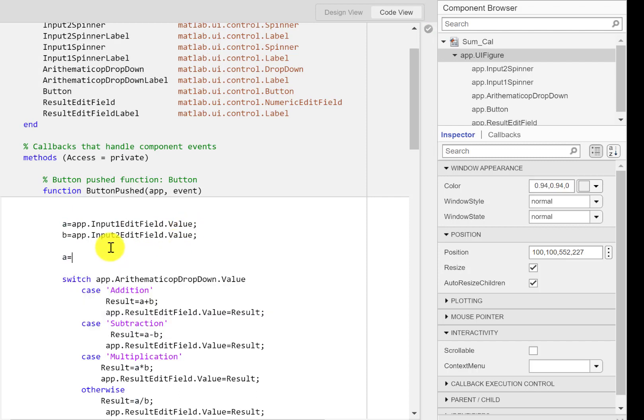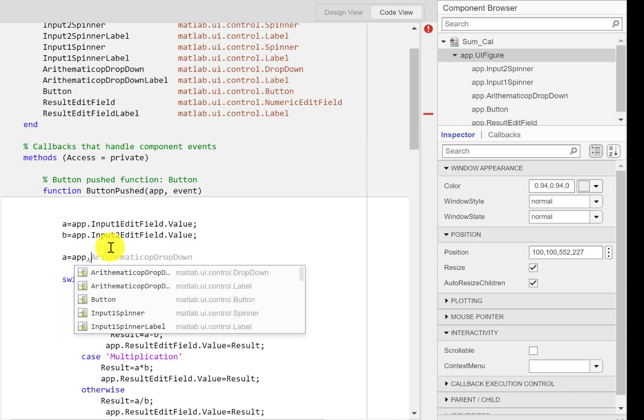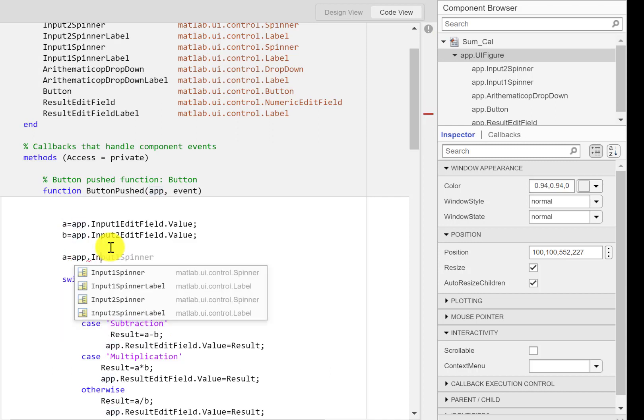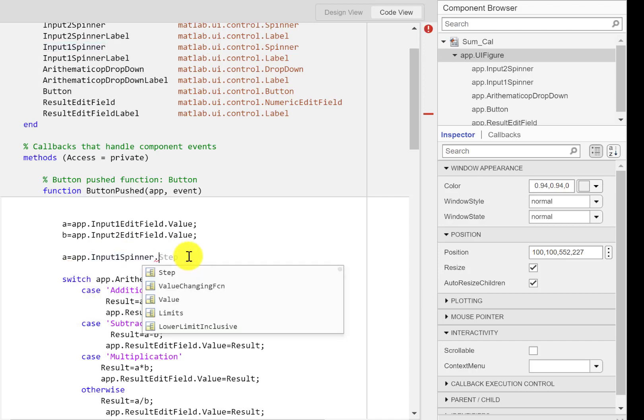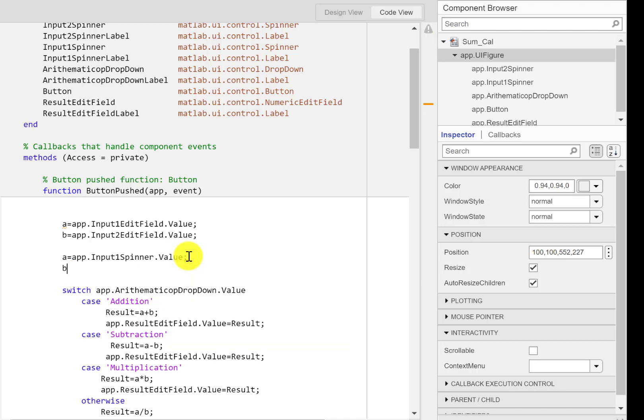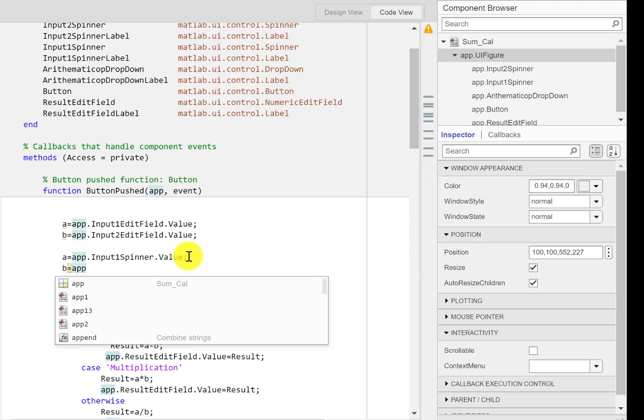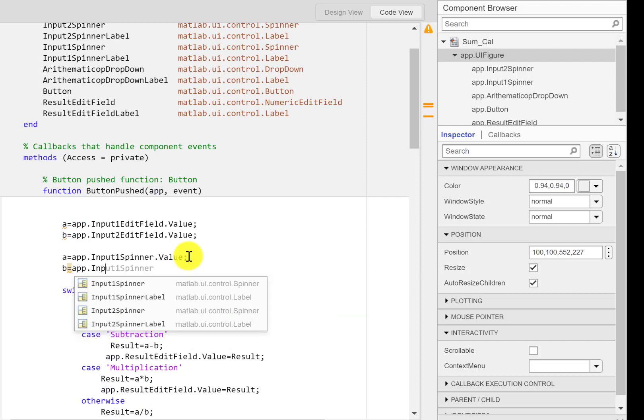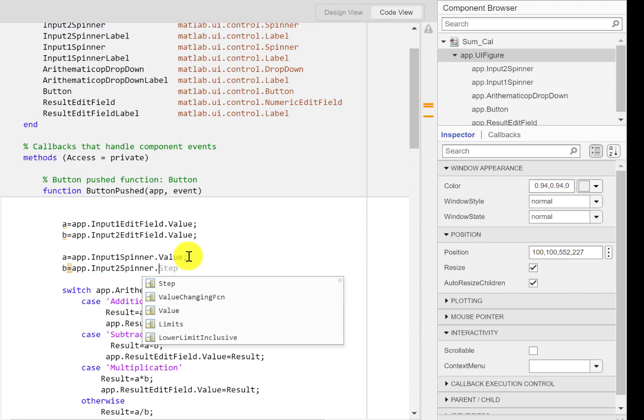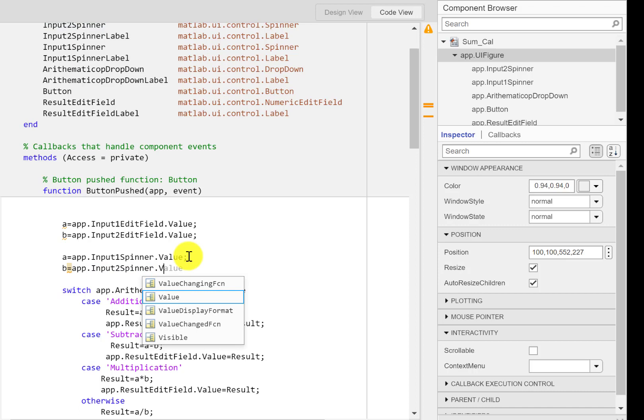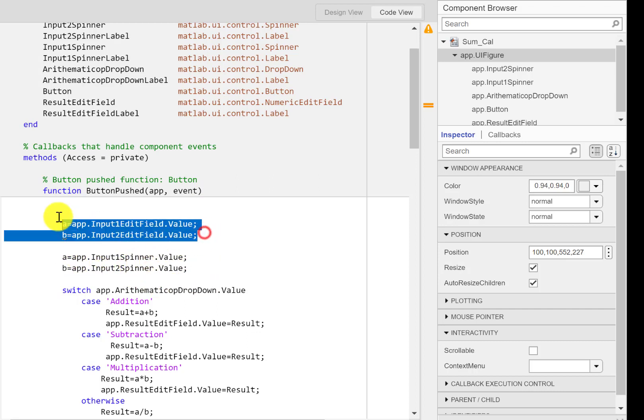This time, A is going to be app.input1spinner.value, and similarly B is going to be app.input2spinner.value. So these are our two inputs now. Instead of the field input, these are our inputs. We'll take the values from here.